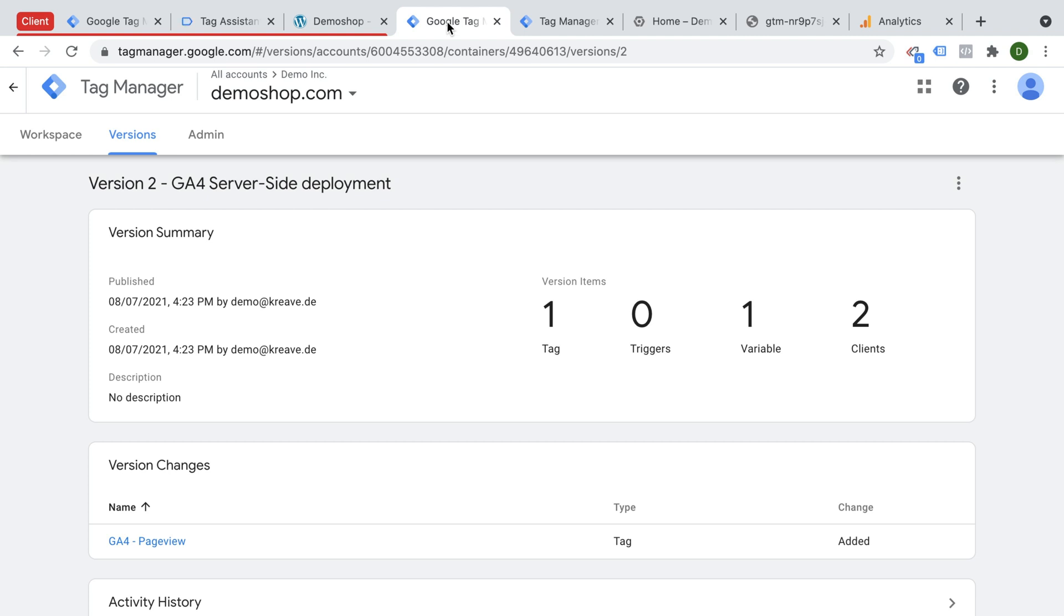If this video helped you out, I'd love for you to hit that thumbs up button and also watch this video on a little bit more overview of how Google Tag Manager server-side works, so you know what you're getting into. Now, my name is Julian. Till next time.